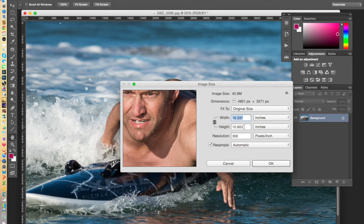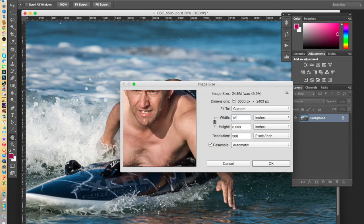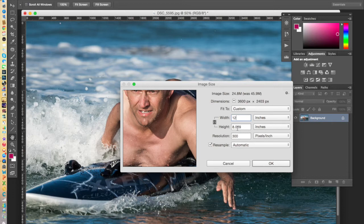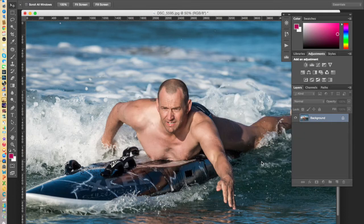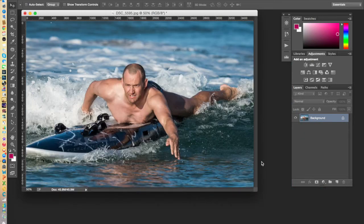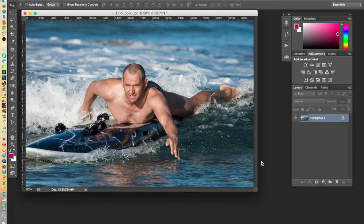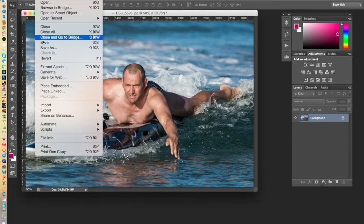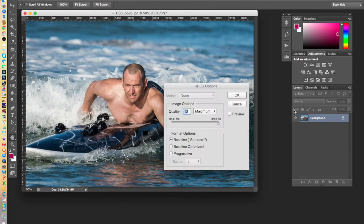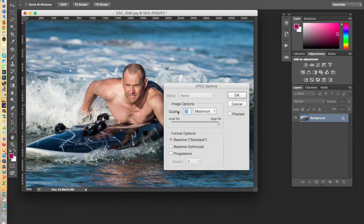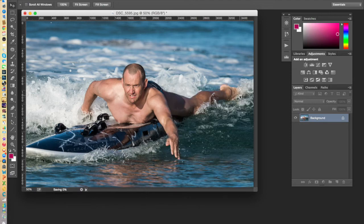let's say I'm going to do an 8x12 print of this Surf Life Saver. So I'll enter 12 inches there. And you'll notice that Photoshop has automatically changed the height to match. Once that's done, you click OK. Photoshop resizes it. Then it's simply a case of saving the image at the highest quality possible in JPEG. And you're ready to go.